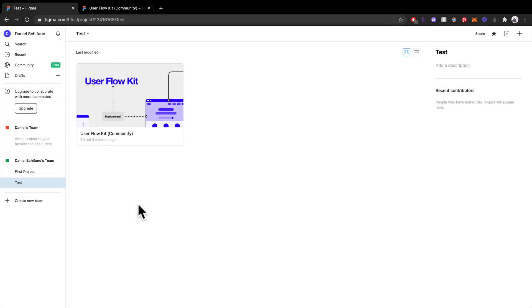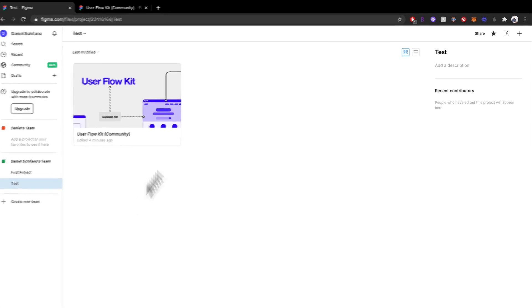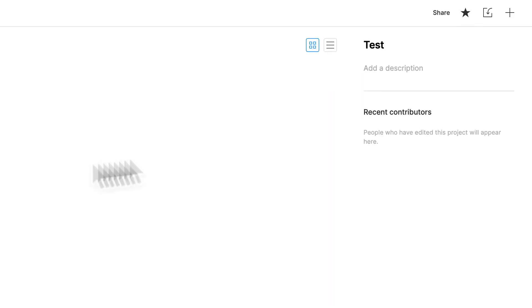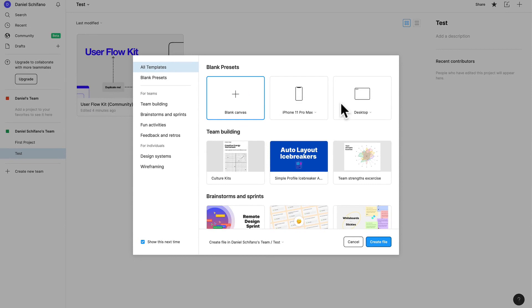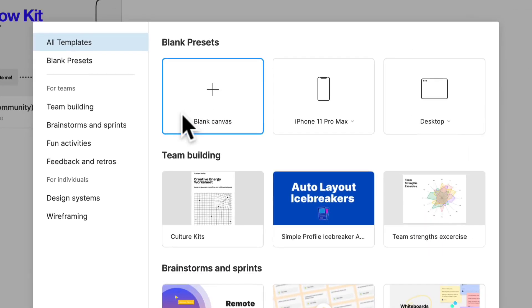Hey everyone and welcome back. We went over our dashboard a bit, now we're going to actually get into a file. On my test project here, all you need to do to create a new file is click this little plus button. So I'm going to click that plus button and I'm just going to click a blank canvas.